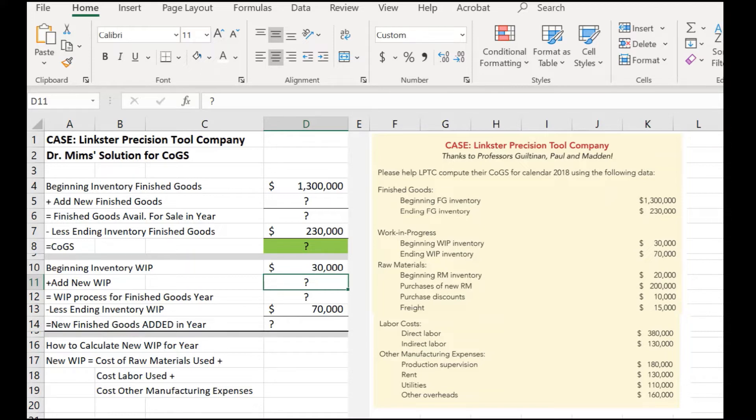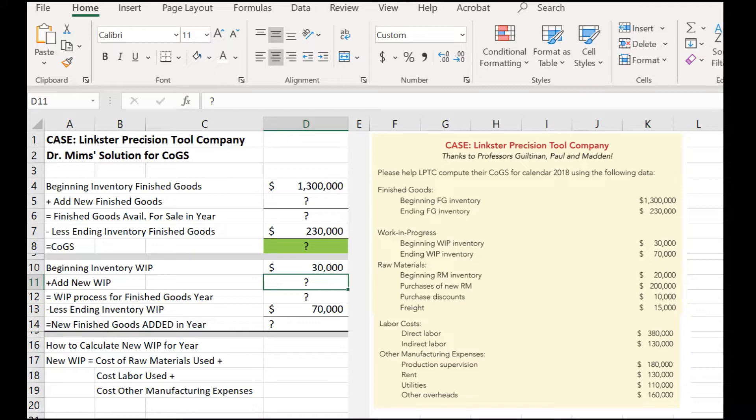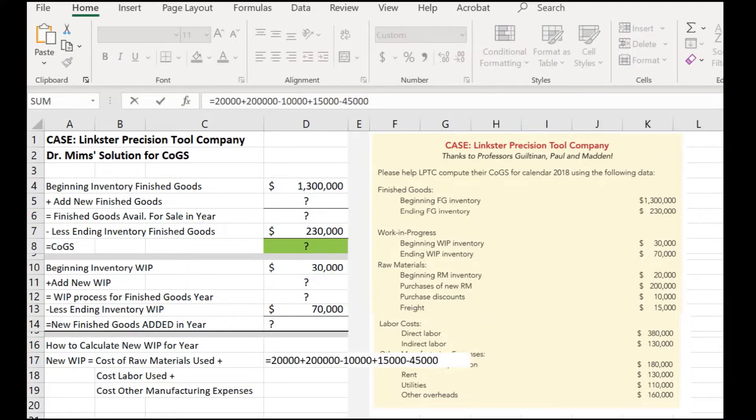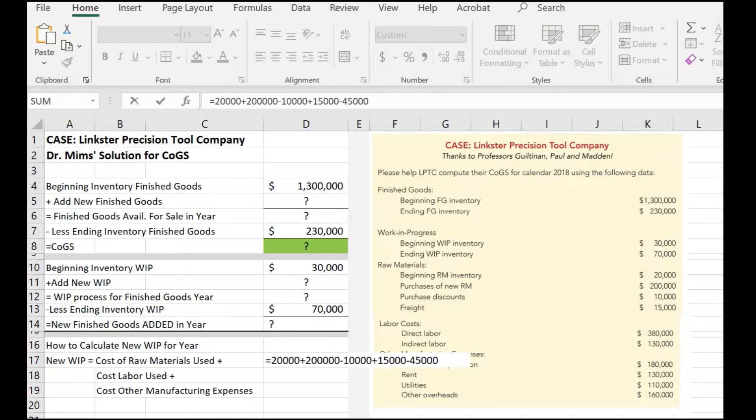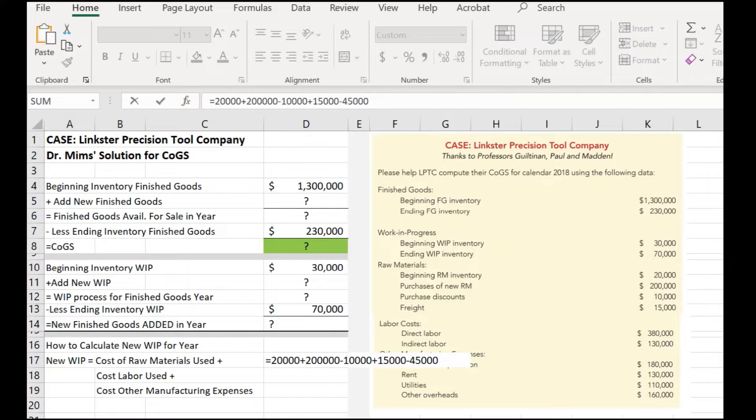So, to calculate the new work in progress for the entire year, the first thing we need is the cost of raw materials used. Well, look at what we've got going on here. We have beginning raw materials, new raw materials we purchased, $200,000 in the new raw materials that we needed to use to manufacture. Then, because of that level we purchased, the place we're getting our raw materials from gave us $10,000 in discounts, but we had to pay for the freight to get them in. So, that cost us $15,000. Now, the last thing we need to subtract from this is the ending inventory in raw materials.